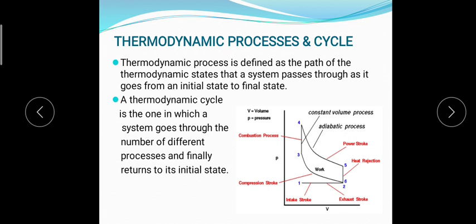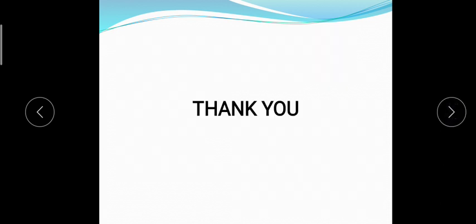These are the basics of the concepts of thermodynamics. In the next class we will be dealing with work and heat interactions, their similarities and dissimilarities, and some laws of thermodynamics. Thank you.